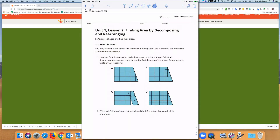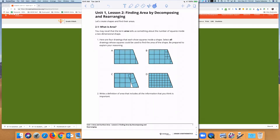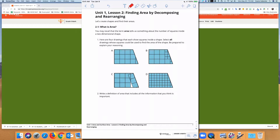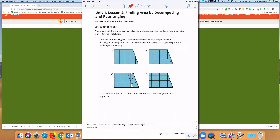Let's get started. We're going to begin with a warm-up. The idea is students are going to be looking at each of these four figures, and we want them to talk about which figures have squares that could be used to find the area of the shape. As students are thinking critically, this is a low-floor, high-ceiling opportunity.